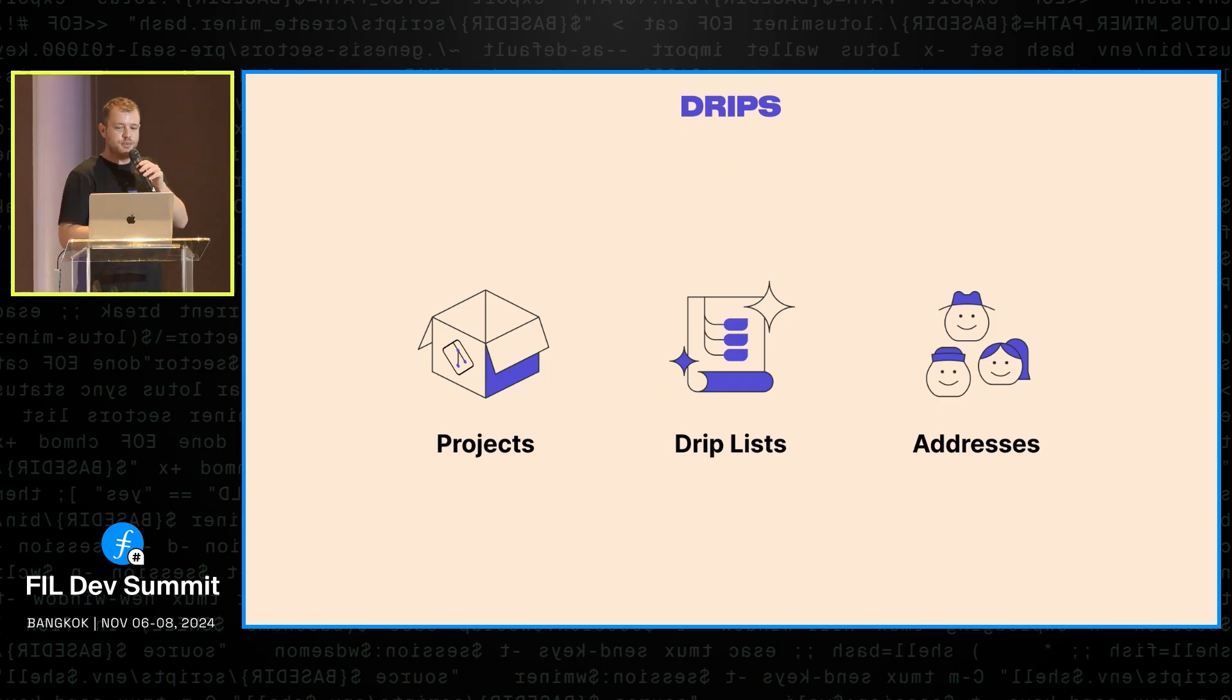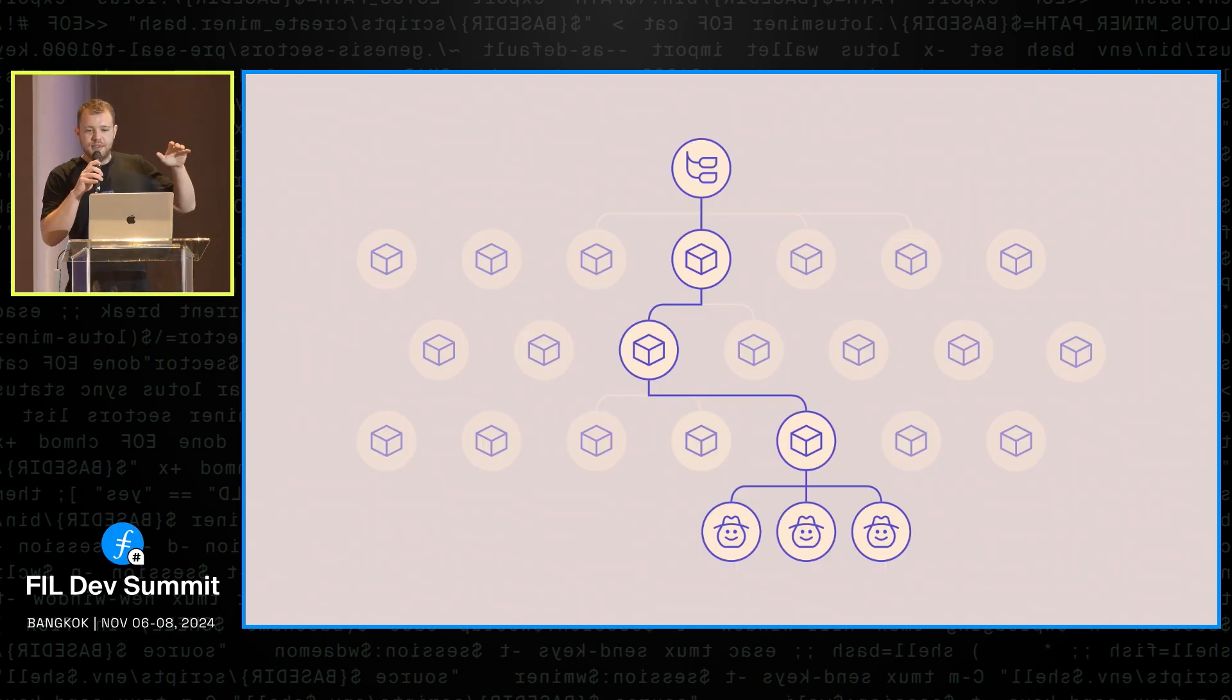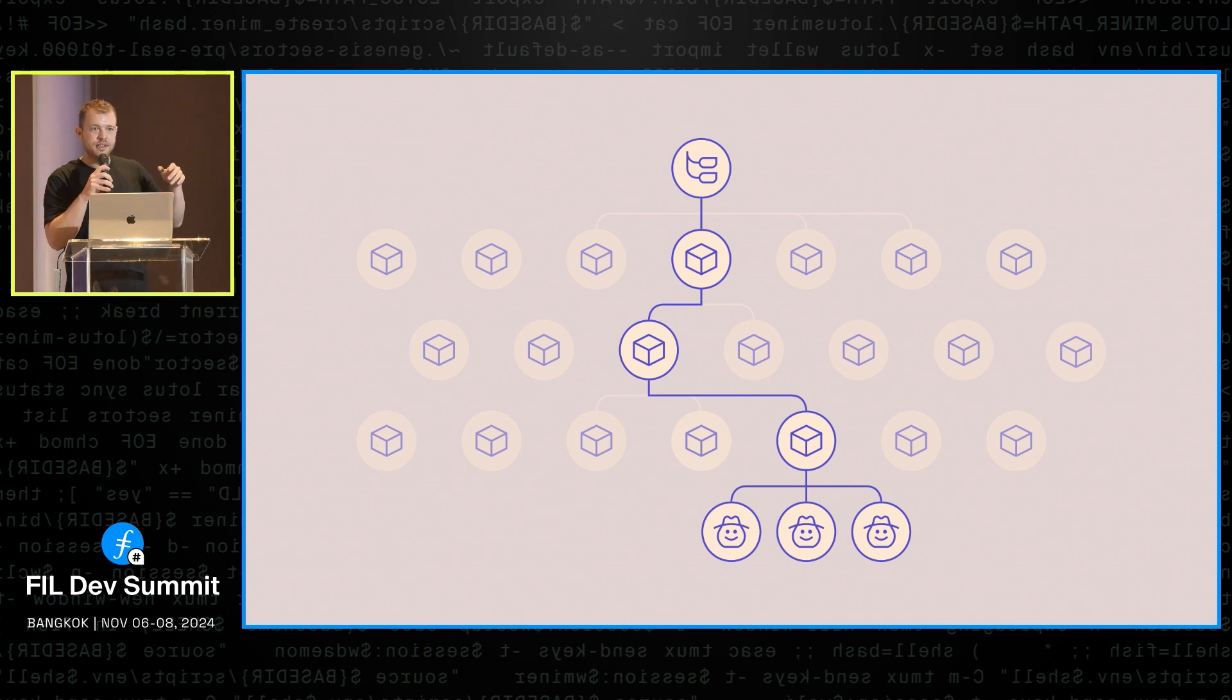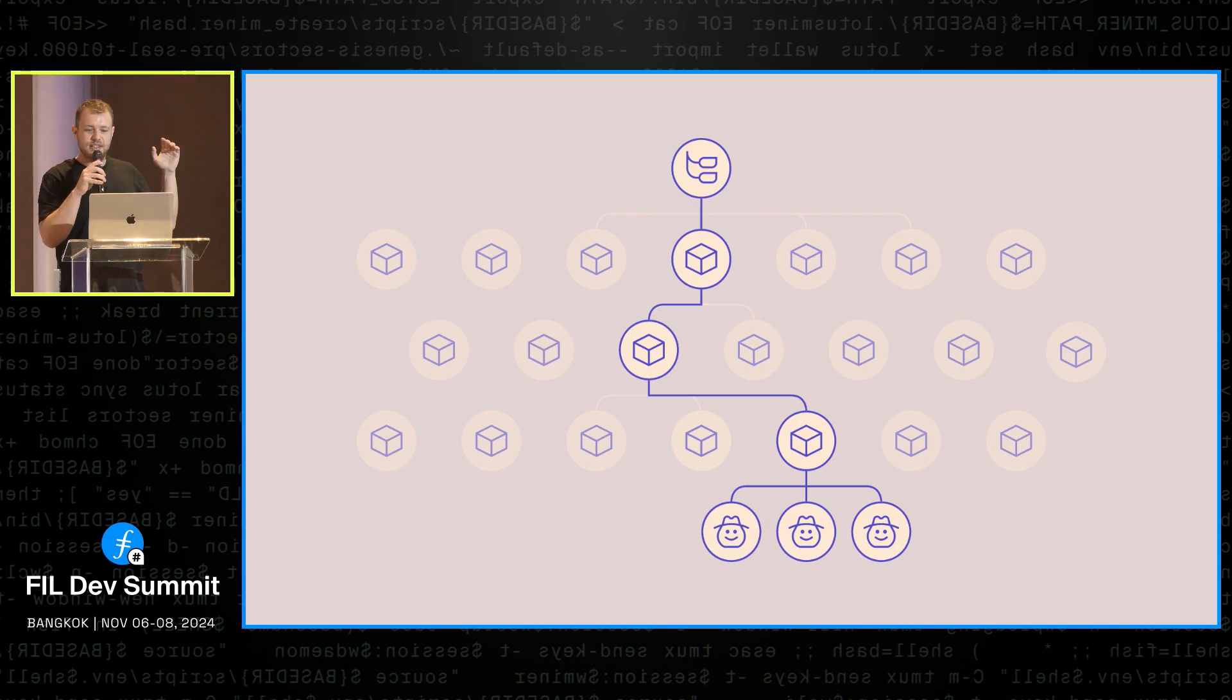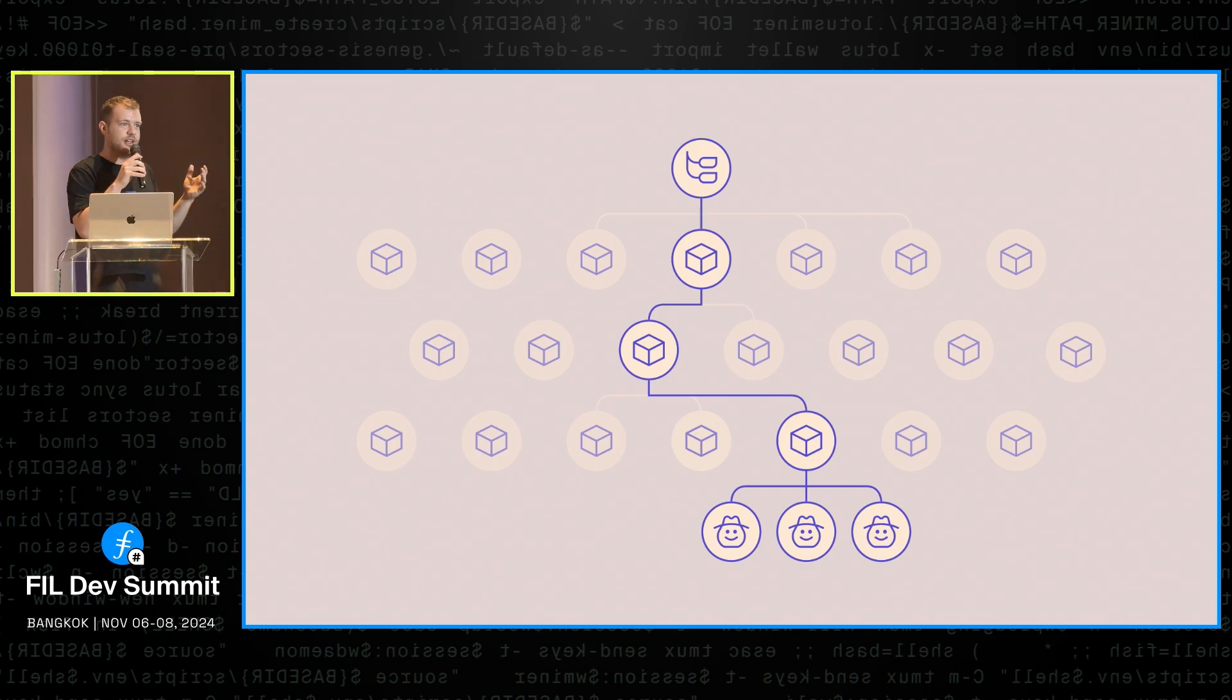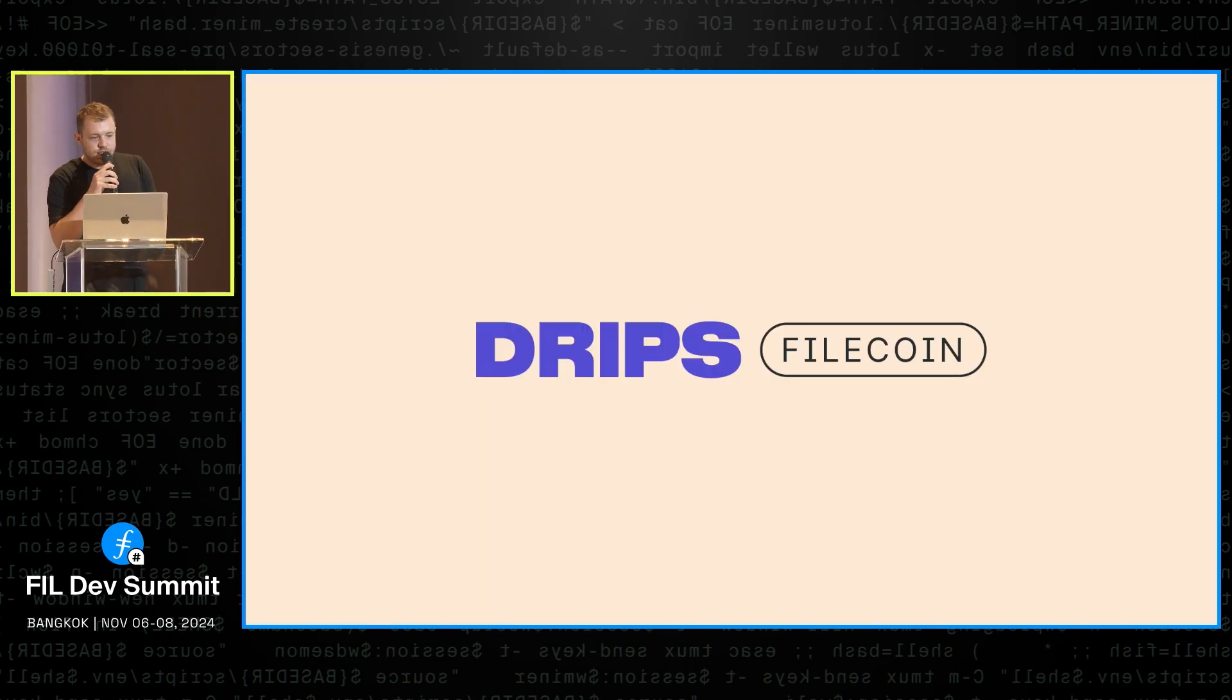So those are the three main primitives, the types of nodes in DRIPS dependency graph. And so with these primitives available, over time, this representation of the real world dependency graph forms on chain, where the drip lists act as the entry nodes where funds come in, the projects act as funding targets but they also split funds with other nodes like their dependencies. And then projects also split to maintainers represented by addresses that act like exit nodes, the ultimate funding targets at the end of the day.